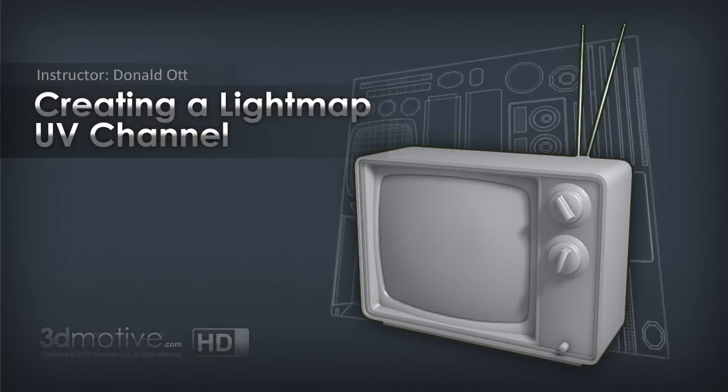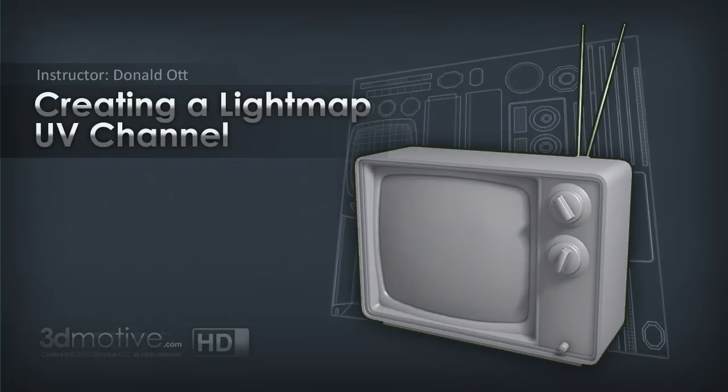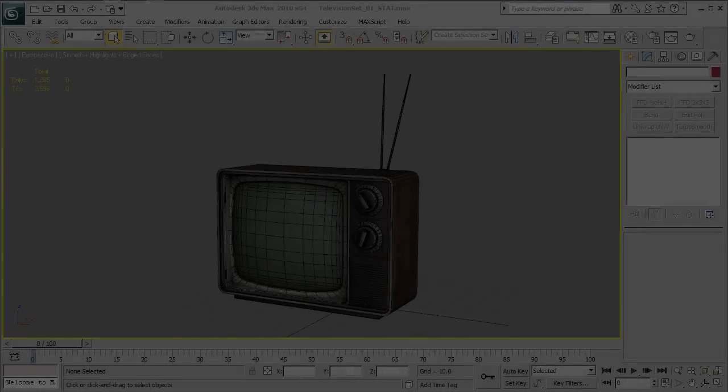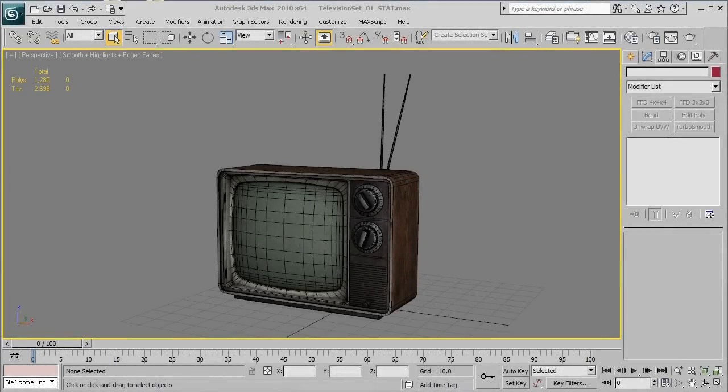Hey everyone, thanks for watching 3dmotive.com. This is Donald and in this video we will be covering how to easily set up a second UV channel for your game asset to be used inside of a game engine that uses light maps. This tutorial is intended for intermediate or beginner levels and assumes that you already know the basics of 3ds Max object creation as well as the basics of UVW mapping.